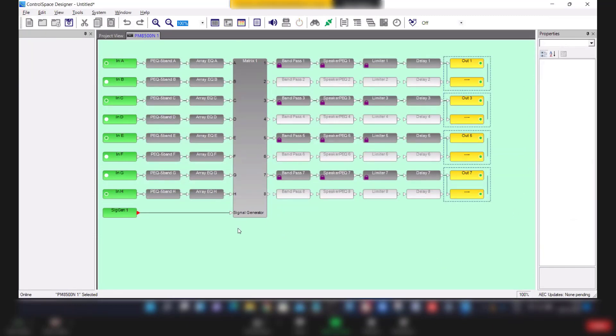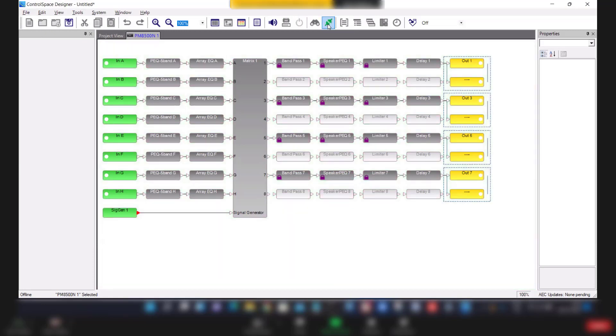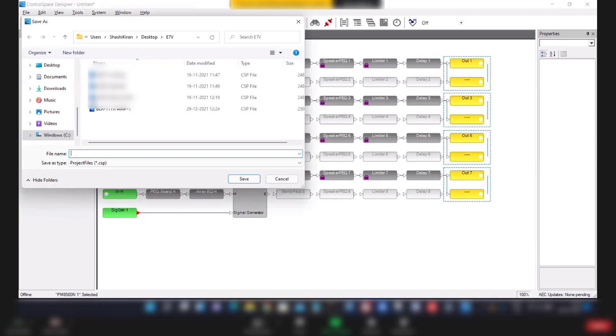Now to take the backup, just click on this green color icon to go offline and click on save the file option to save the existing file of the amplifier.